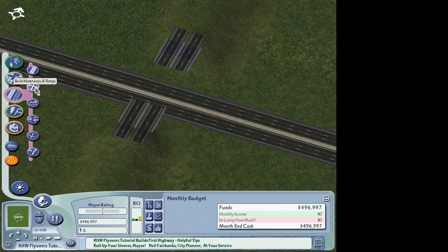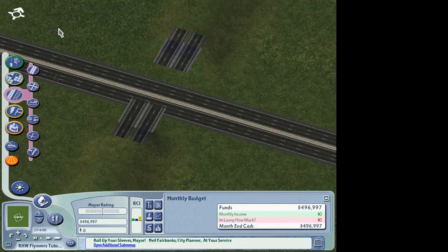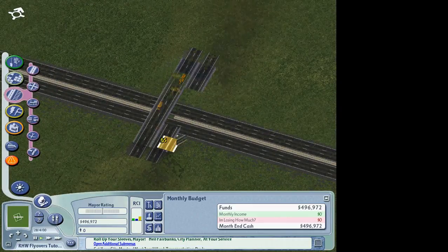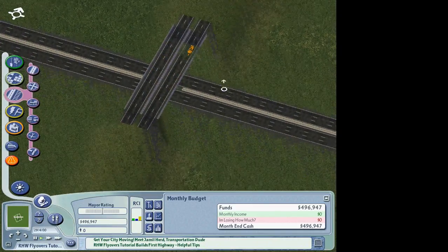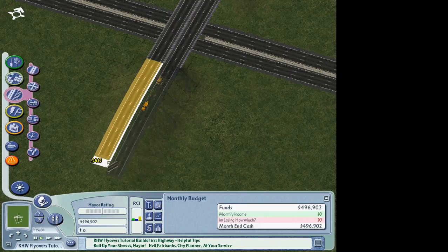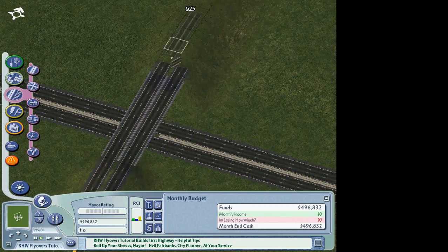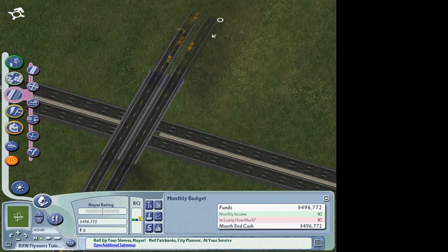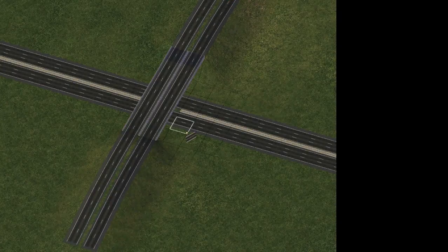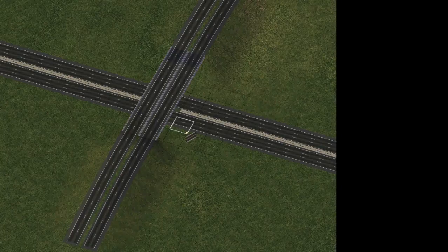Now all you need to do is use the RHW2, or the RHW drag tool, to simply connect the gaps. When you're done, you can then drag out the RHW from the stubs here. And that's a perfectly good RHW overpass, or flyover.